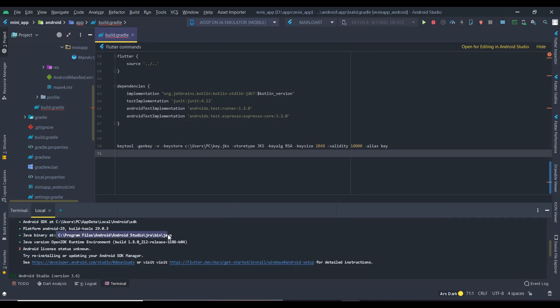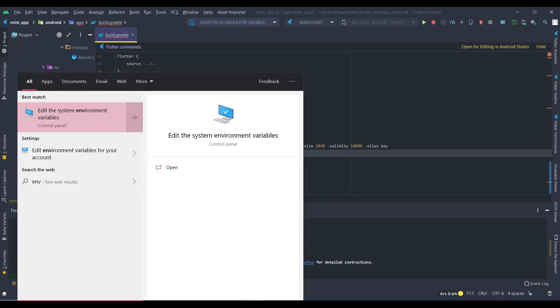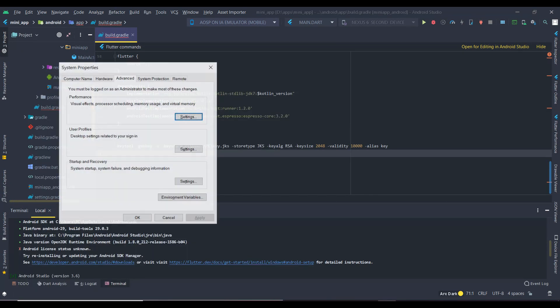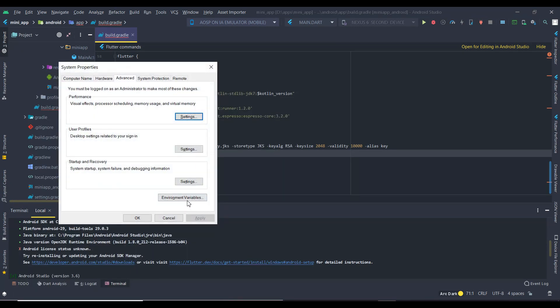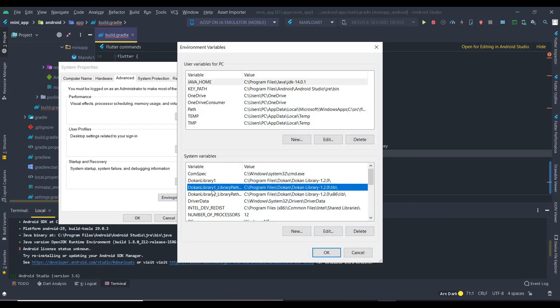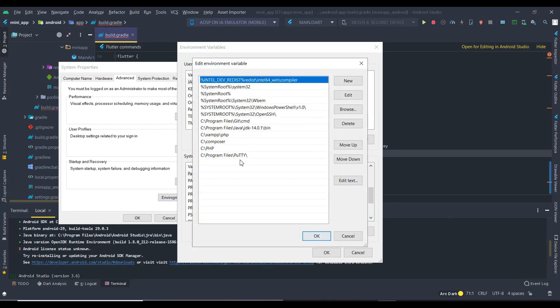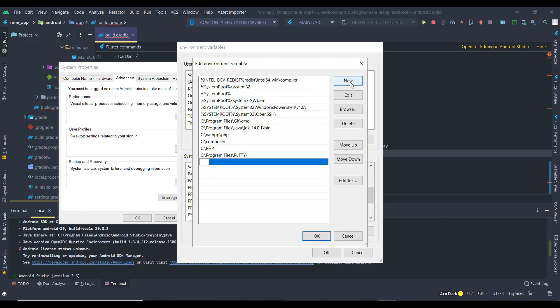Copy the location. Now open environmental variables. In system variables, select path and click edit. Now click new and paste the path here.